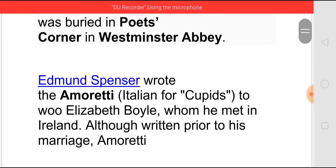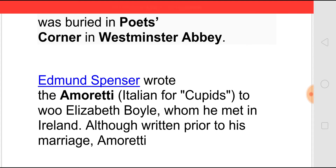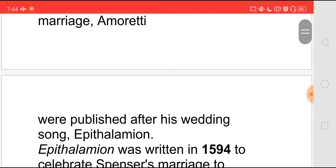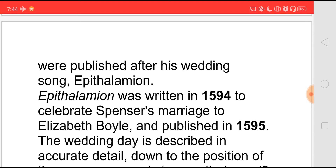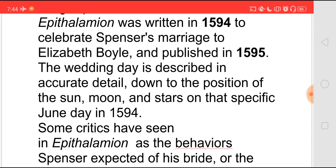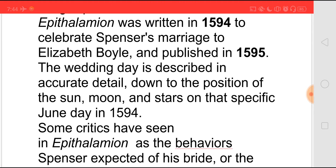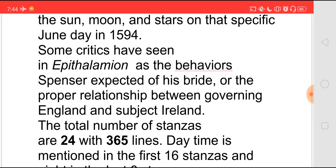Spenser wrote Amoretti — that is 'Cupid's' in Italian — to woo his wife Elizabeth Boyle, whom he met in Ireland. Though he had written Amoretti earlier, it was only published after his Epithalamion, which is his wedding song. Epithalamion was written in 1594 to celebrate his marriage to Elizabeth Boyle and was later published in 1595. The wedding day is described in accurate detail down to the position of the sun, moon and stars on that particular day in June 1594. Some critics also feel that Epithalamion is Spenser's expectation about the proper relationship between governing England and the subject Ireland.